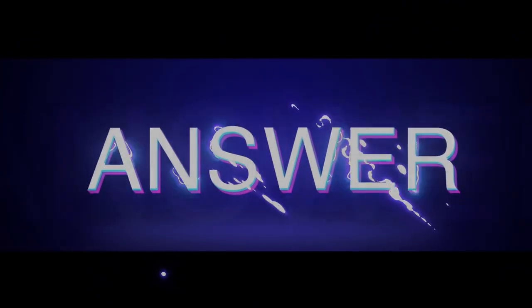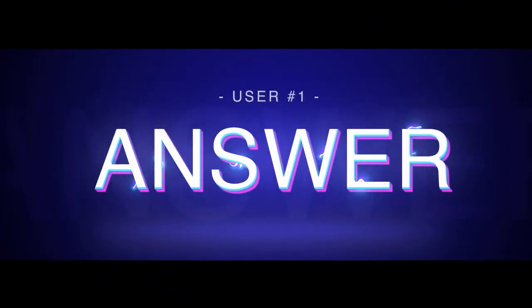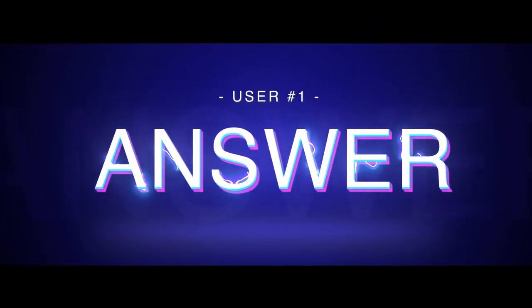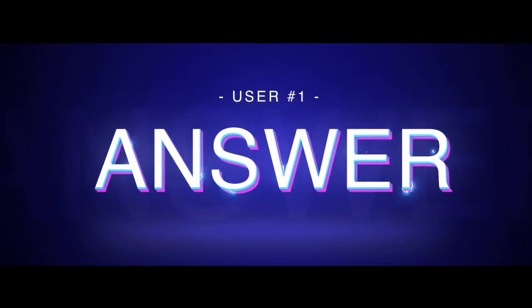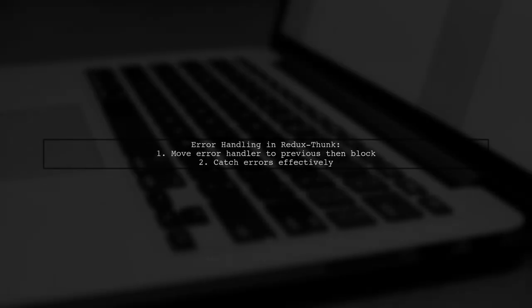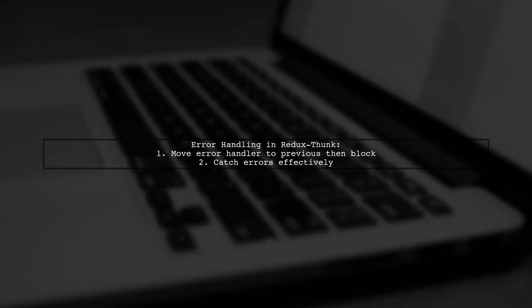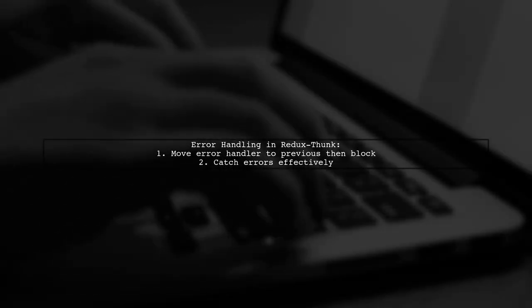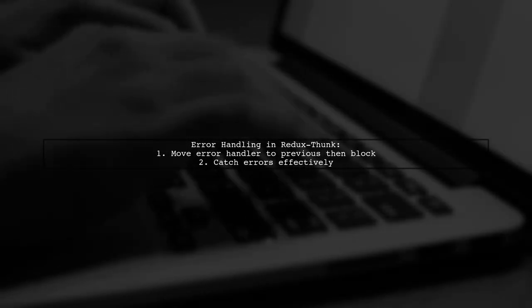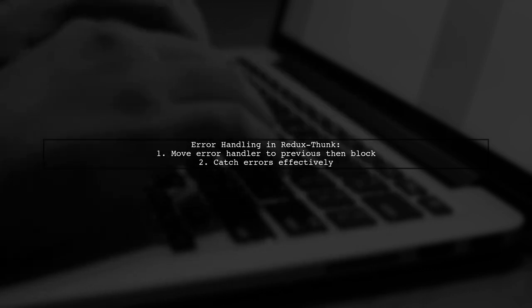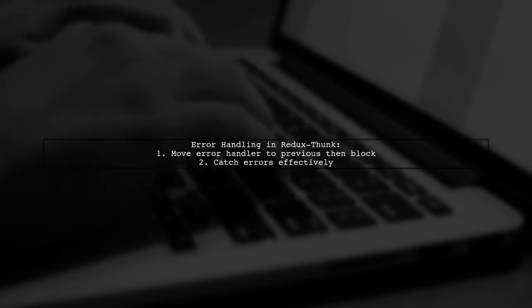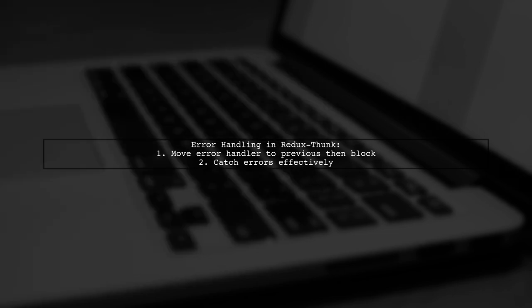Let's now look at a user-suggested answer. To handle exceptions in Redux Thunk, consider moving your error handler into the previous then block. This can help catch errors more effectively.